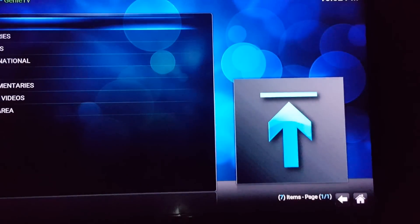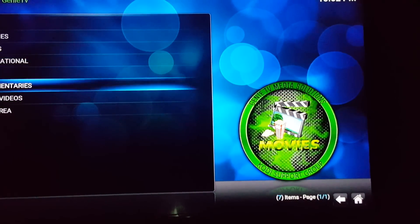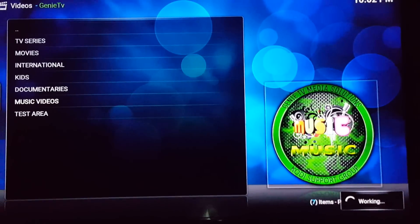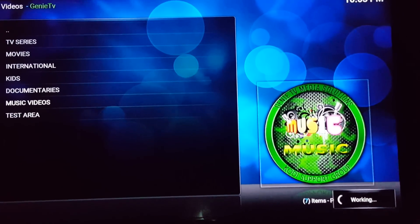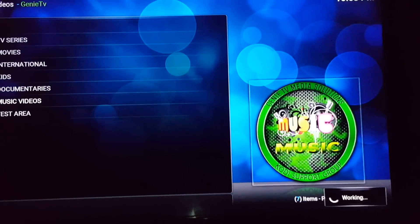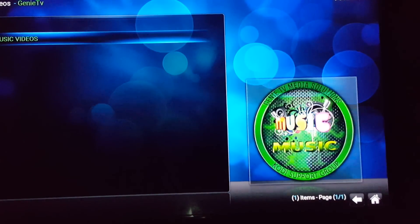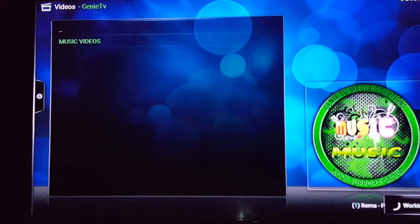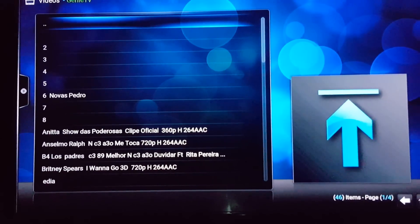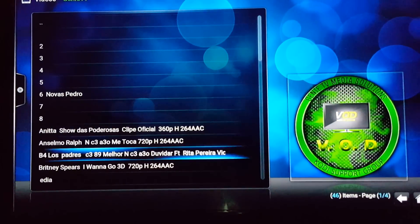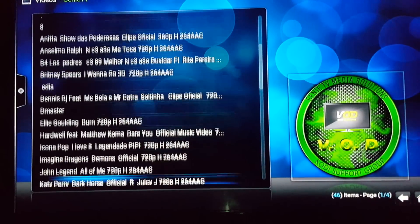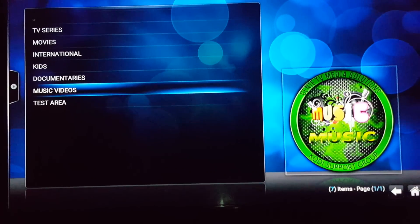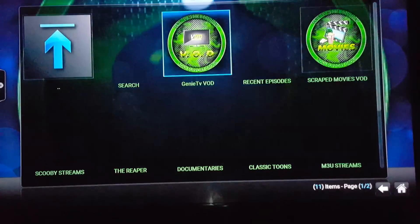Look, it's in depth too. There you go — TV Series, big Music Videos. Let's see what they got up in here. Britney Spears — I'm gonna look at John Legend. Oh, this is pretty nice. I'm about to start using this one. Let's look through here.